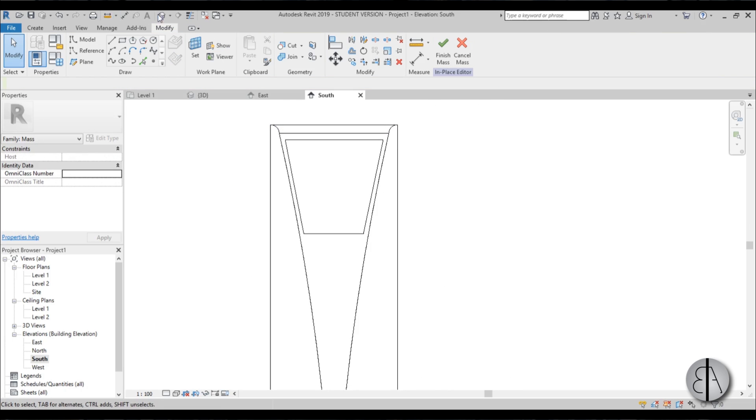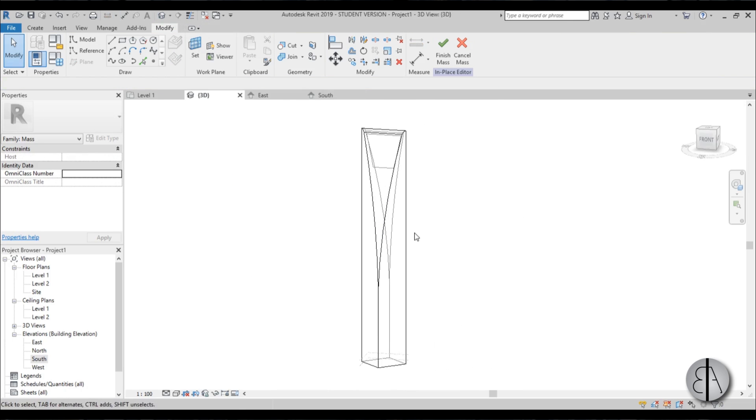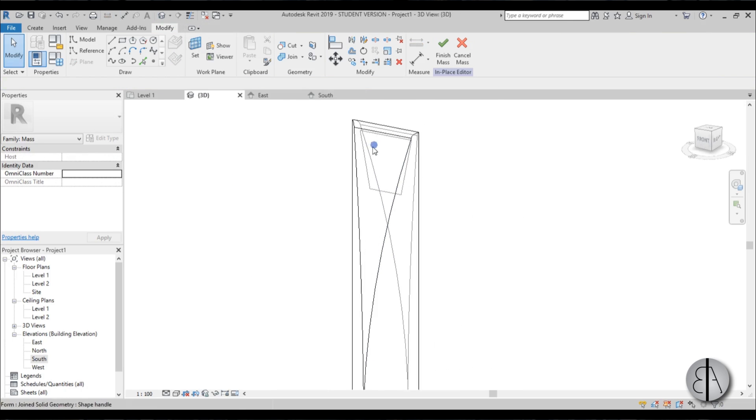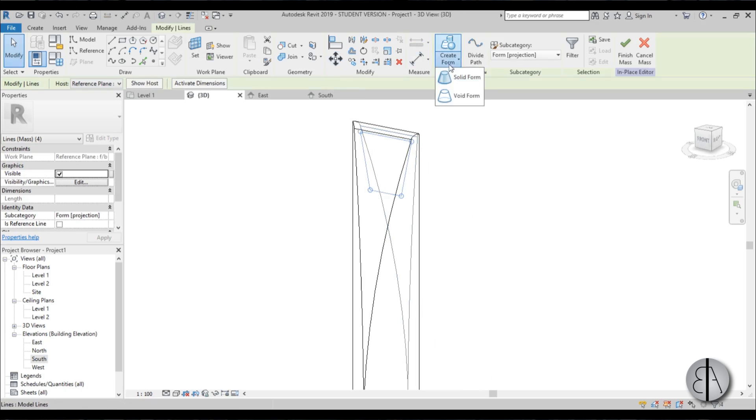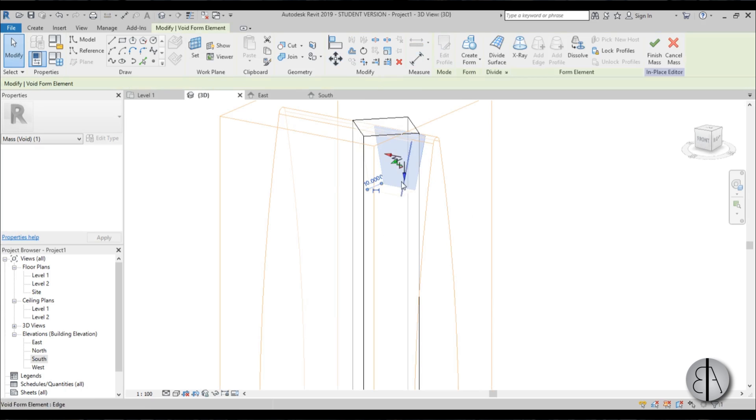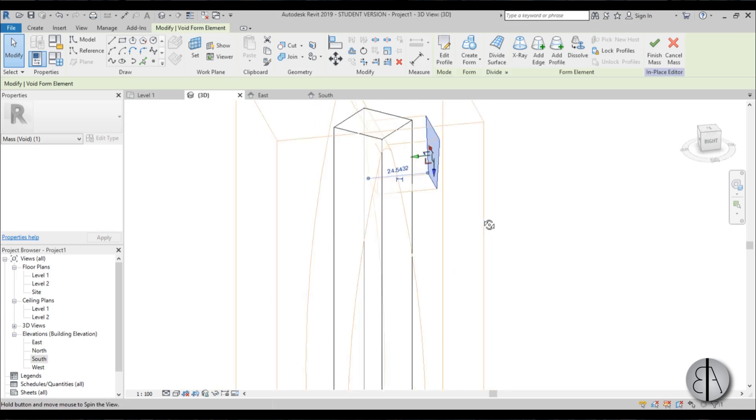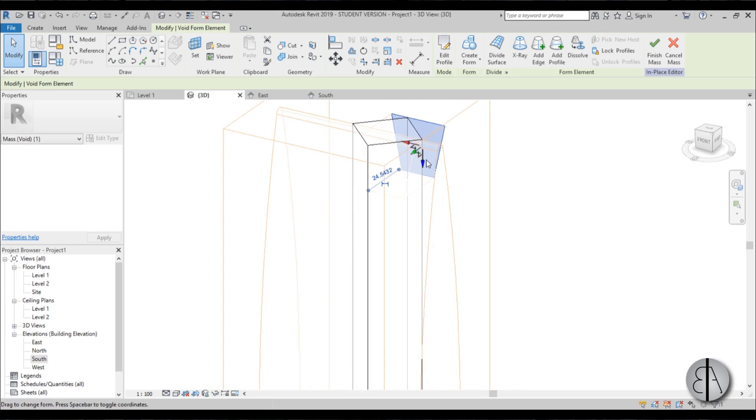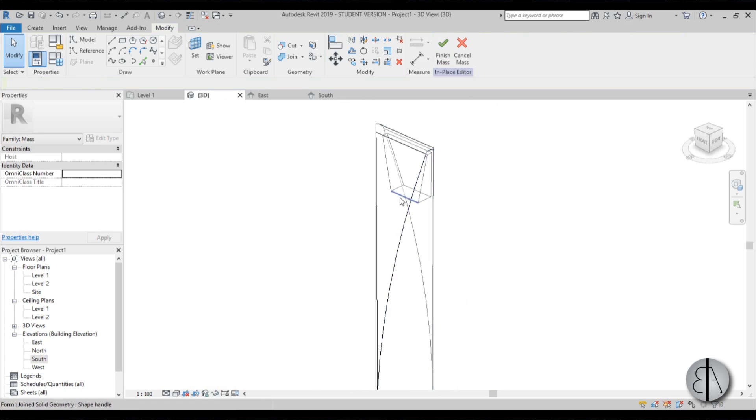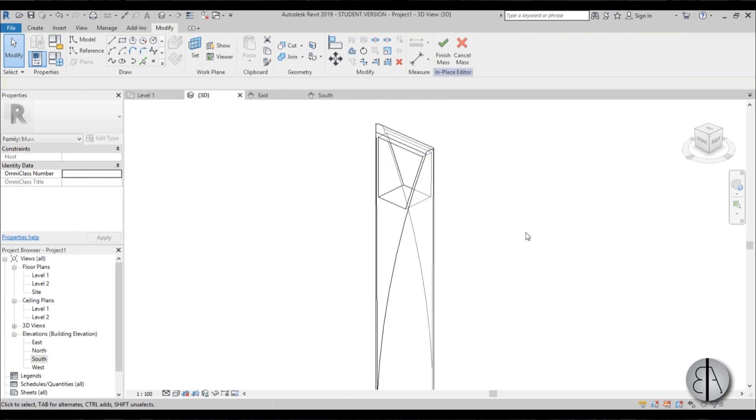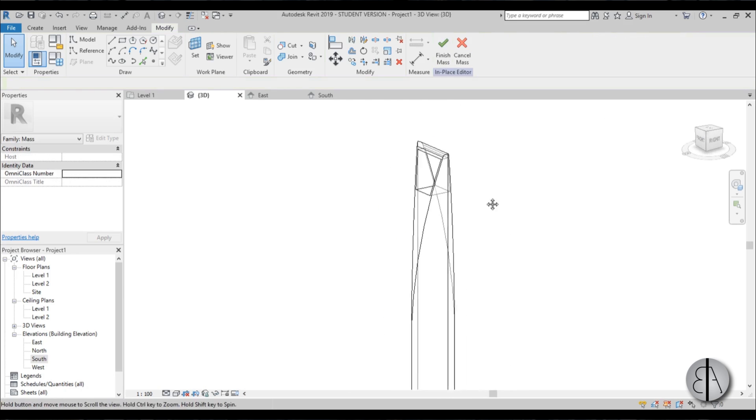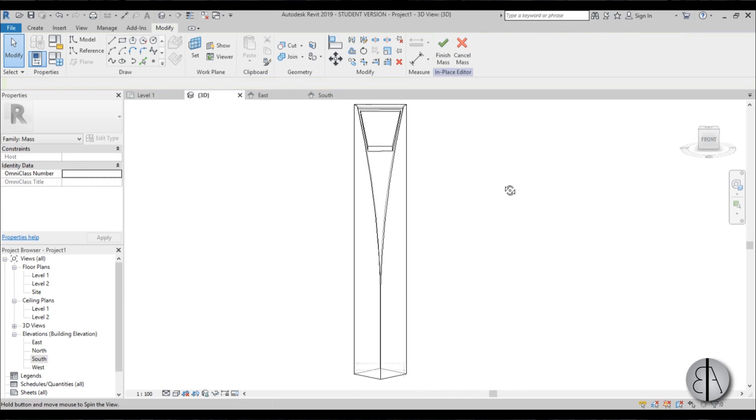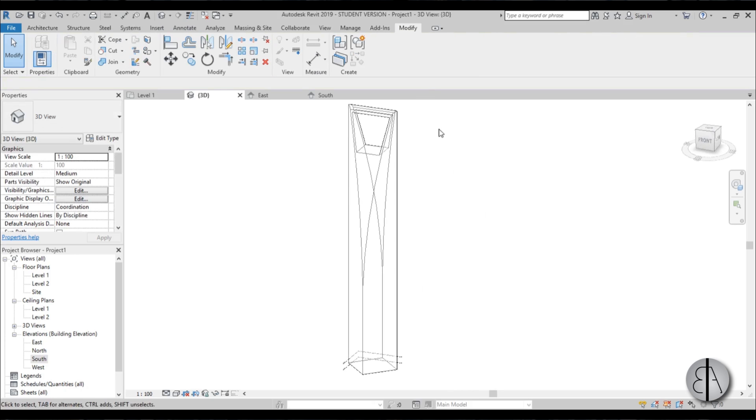Now if I go into 3D, again I can select this, go create form, void, and then extend it a bit over there. Go finish. Select this side over here, extend it a bit over here, and we have our void in the middle. Now you go finish mass and the whole thing is in your project.